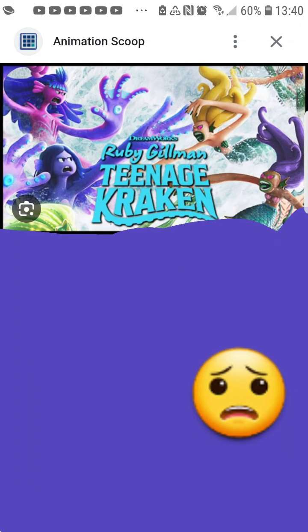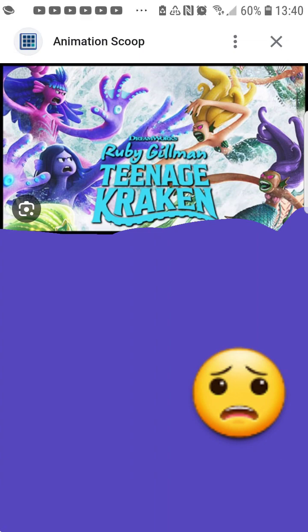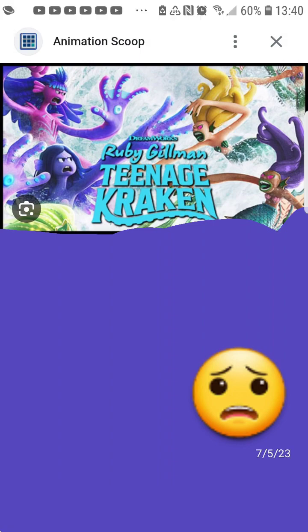This is DreamWorks' worst box-performing movie of all time. Hey guys, this is Dash Show Rose here. I'm going to be talking about something very unfortunate about this movie called Ruby Gillman the Teenage Kraken.